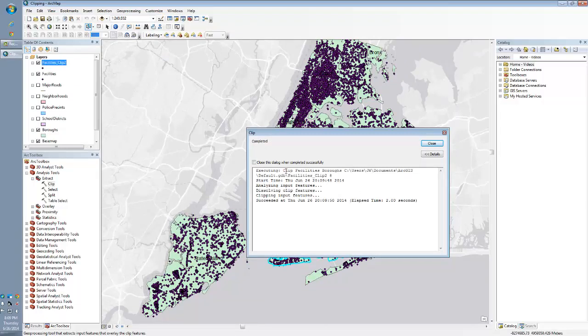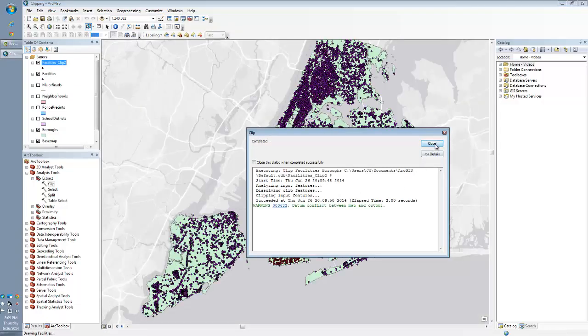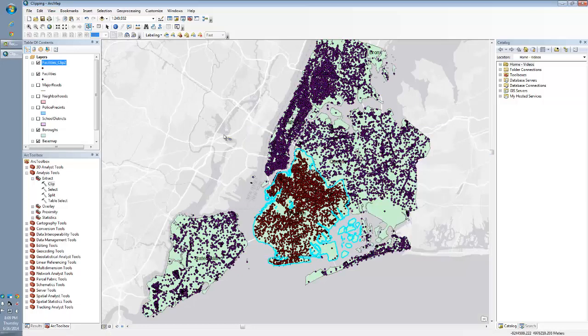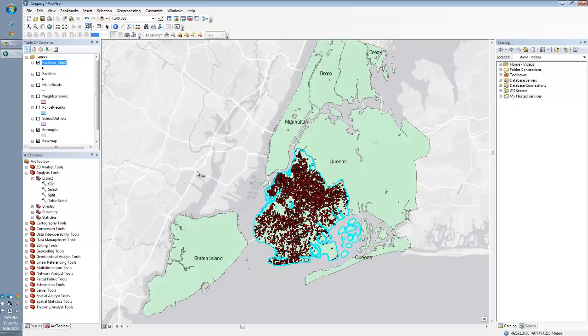So it gives you the tool here. And then boom, it is done. So let's turn off our old facilities. And as you can see, there's our new clipped facilities just to the borough that I selected.